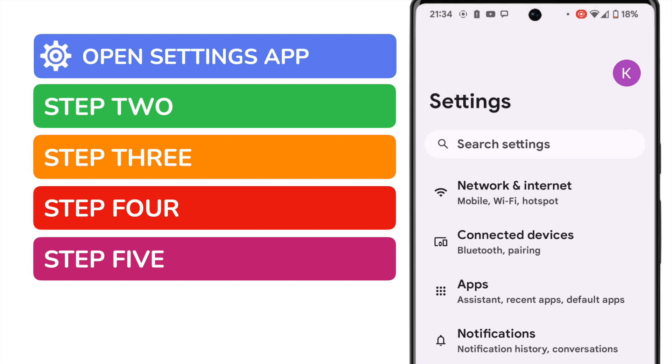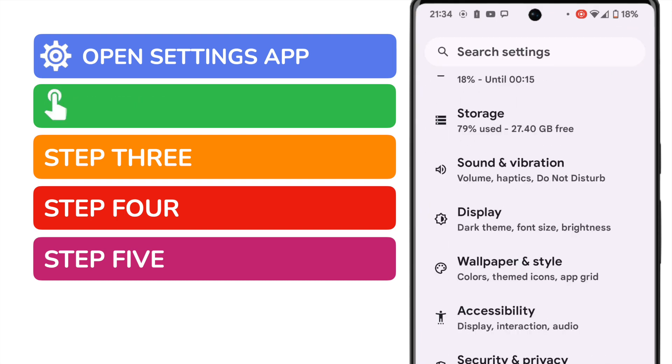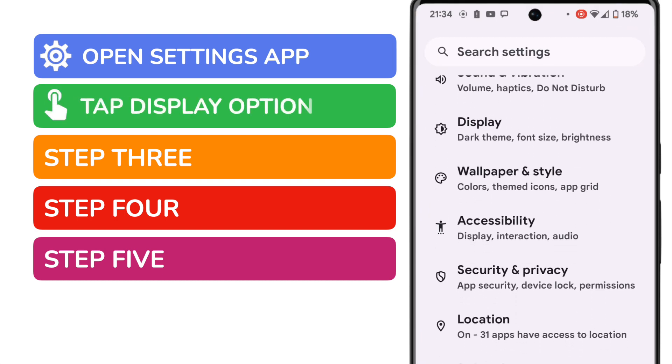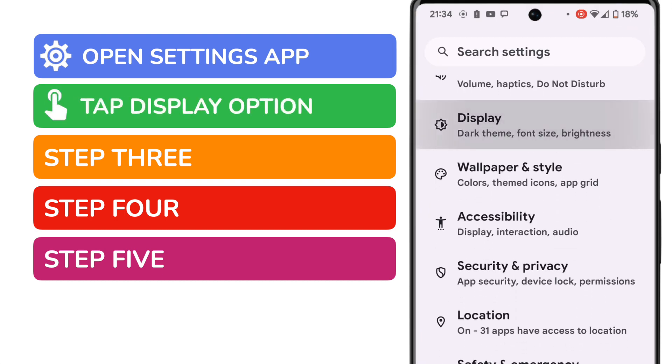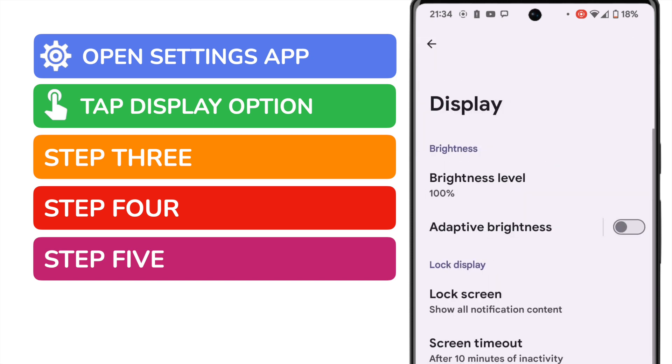I need to scroll down this page a little, and I'm going to choose the display option. Let's tap on that once to open it. This page controls a number of different elements of the display on your phone, such as how bright it is and when the screen times out.